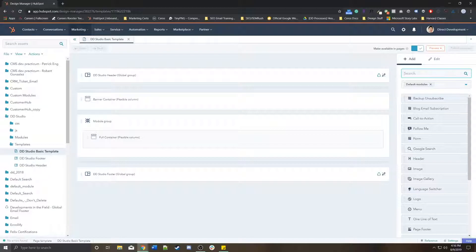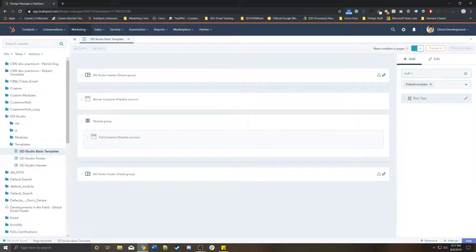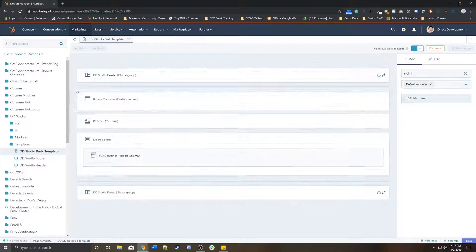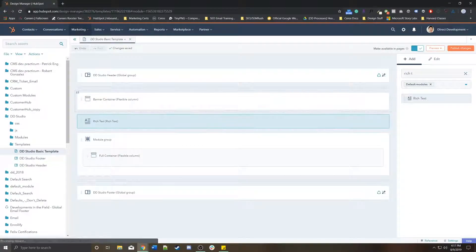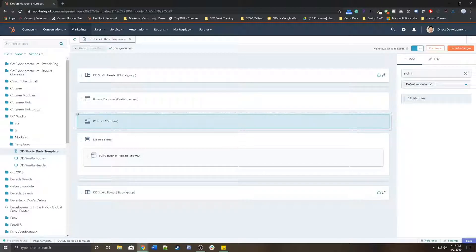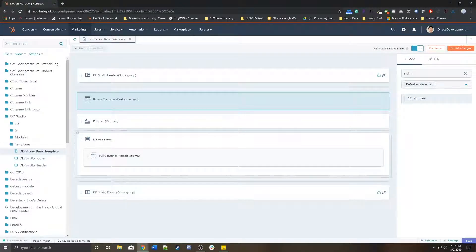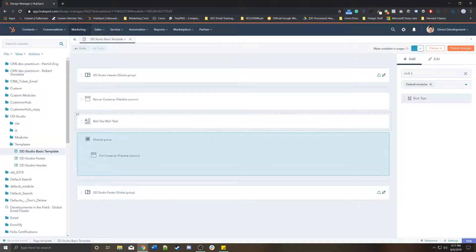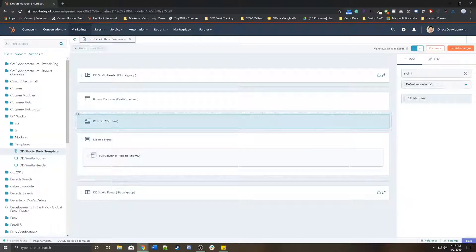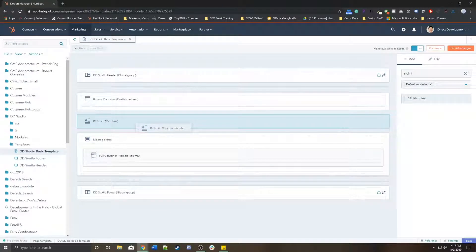Rich text—you wanted to add a rich text module here. This rich text module is independent from this flex column and it's independent from this group.